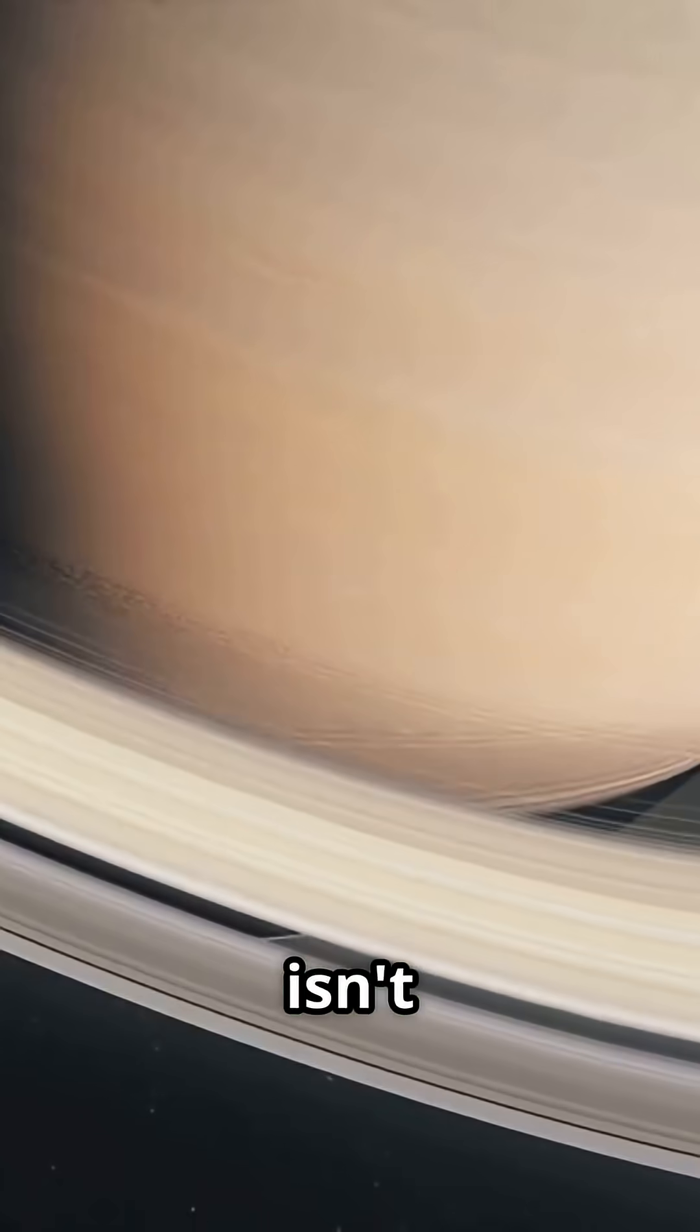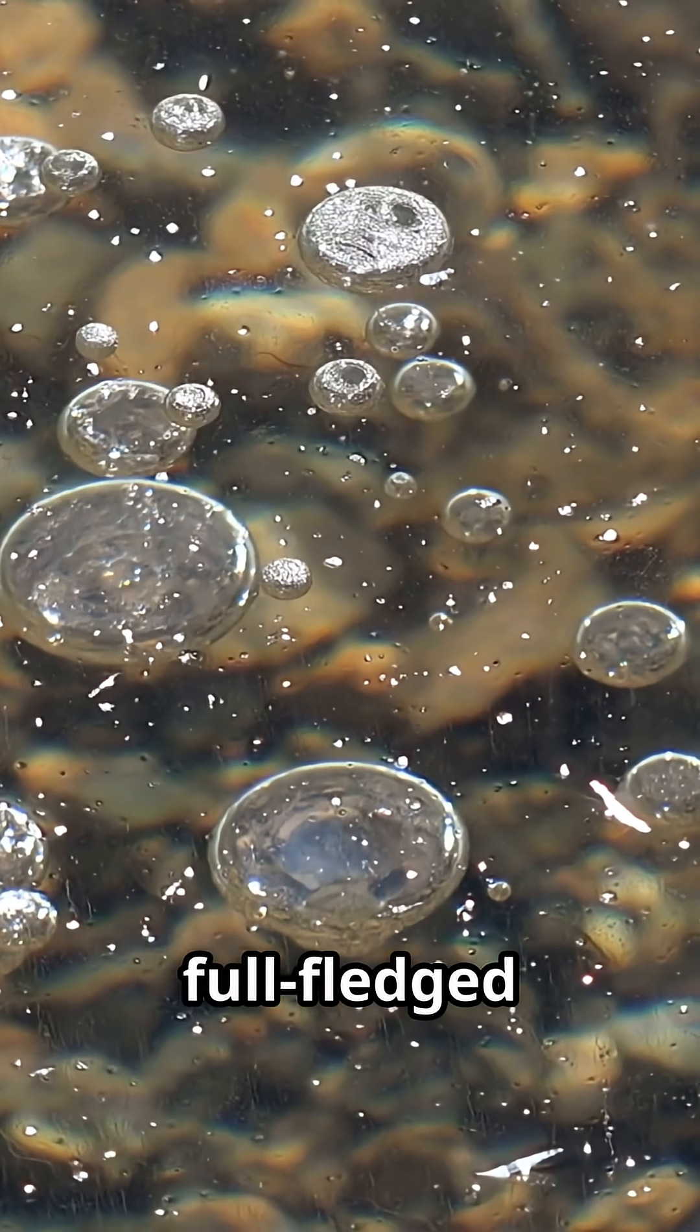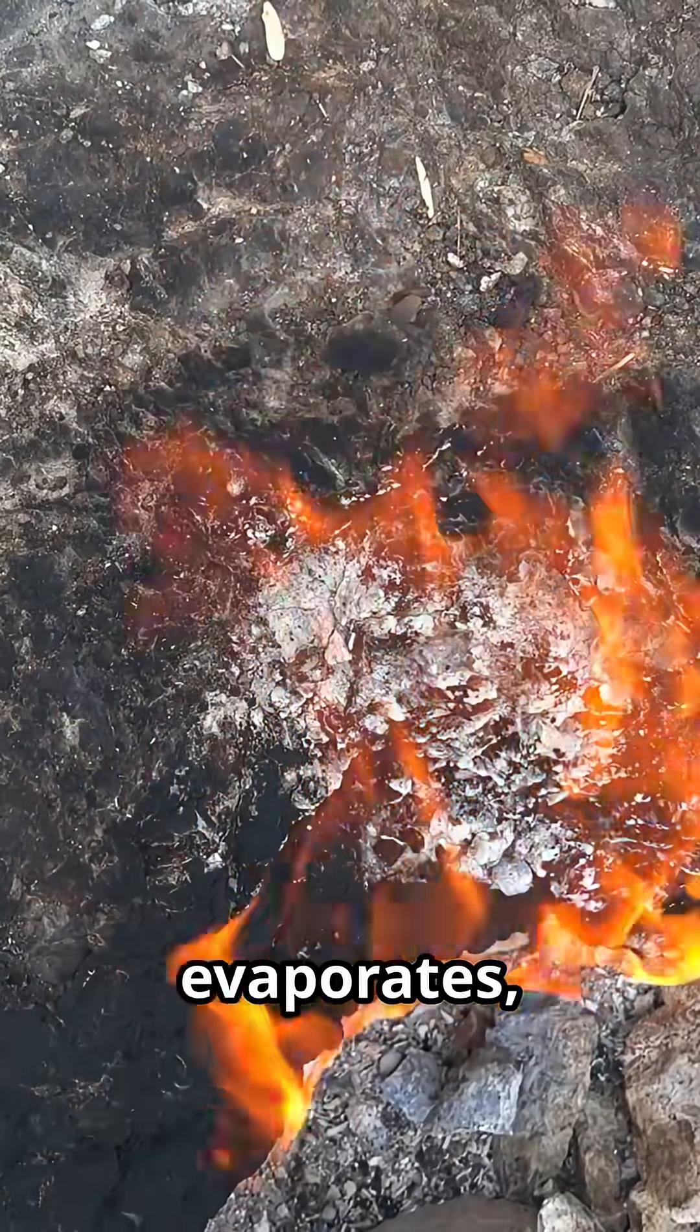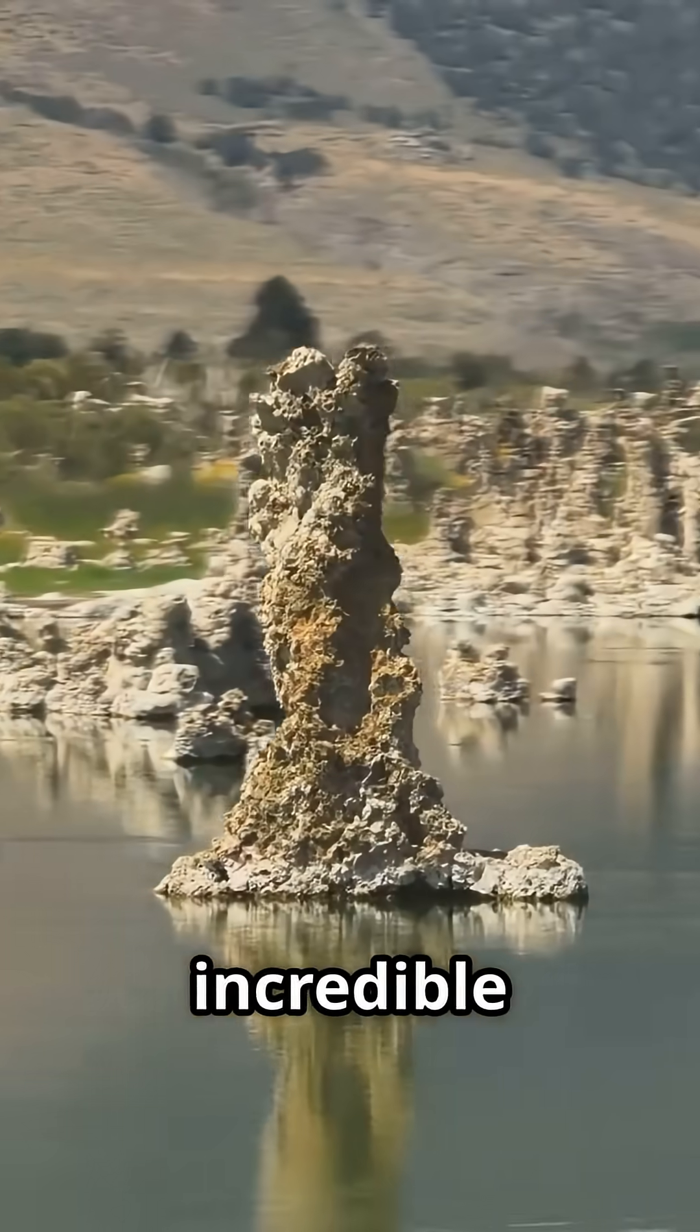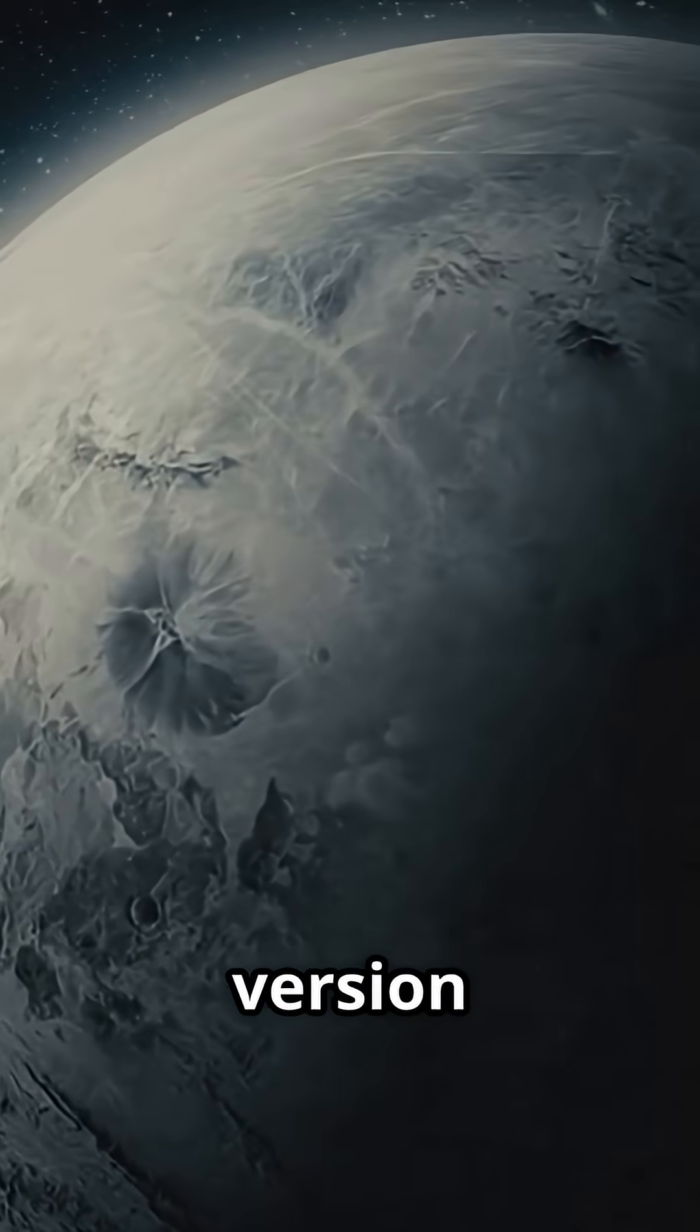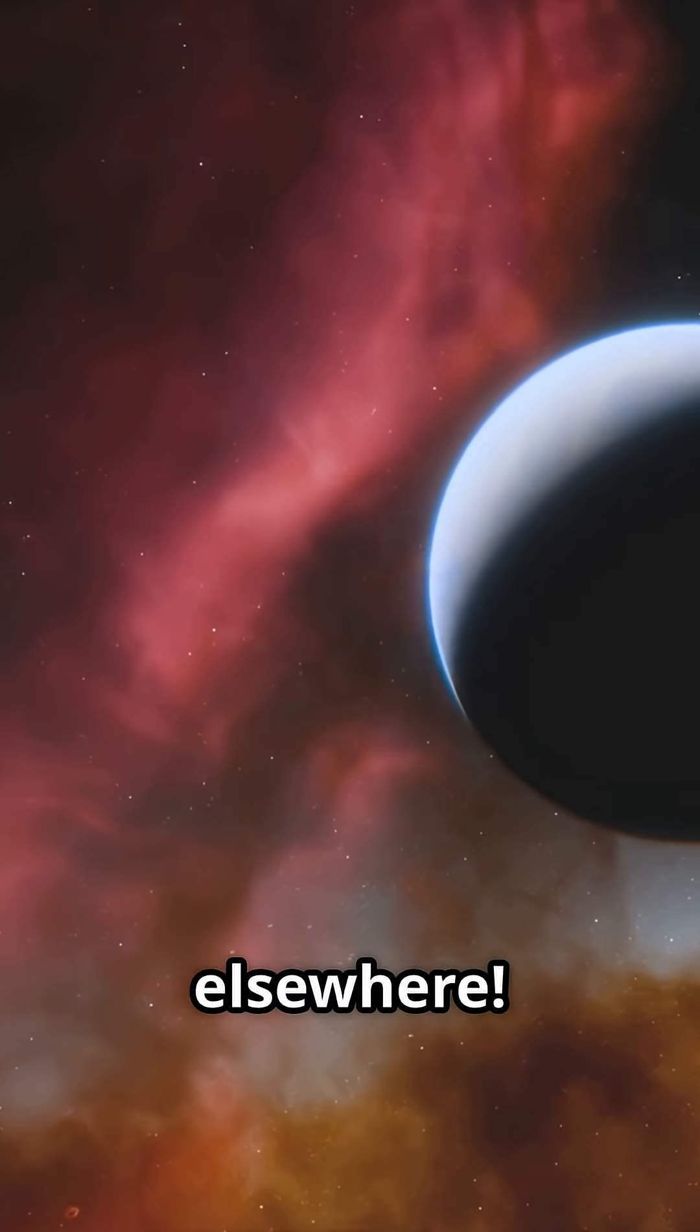This isn't just a cool factoid. Titan has a full-fledged hydrocarbon cycle, just like Earth has a water cycle. Methane evaporates, forms clouds, rains down, and flows into these incredible lakes. It's a truly alien version of a familiar process, offering clues about early Earth and the potential for life elsewhere.